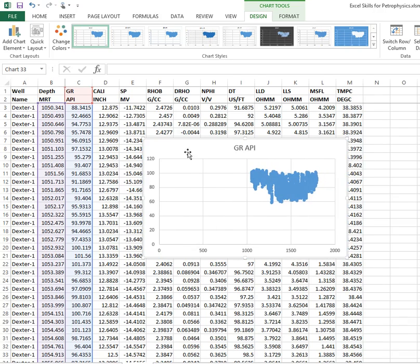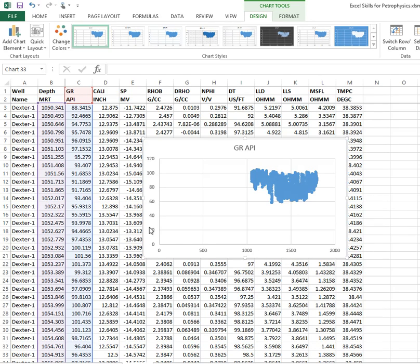Alright, there's our graph. The problem with this one is it's plotting depth along the x-axis and gamma ray on the y, and we might actually want it the other way around.